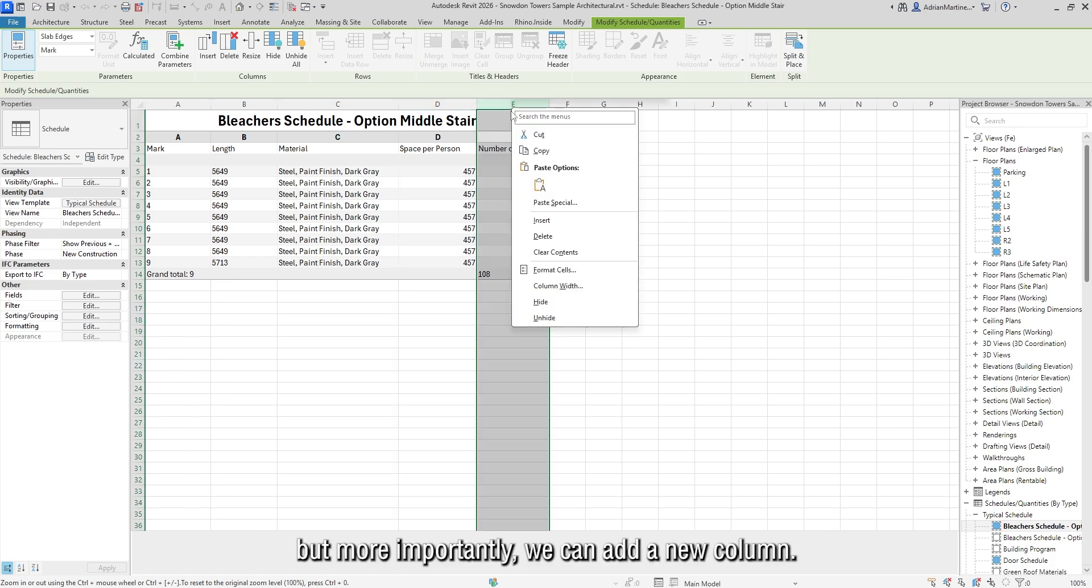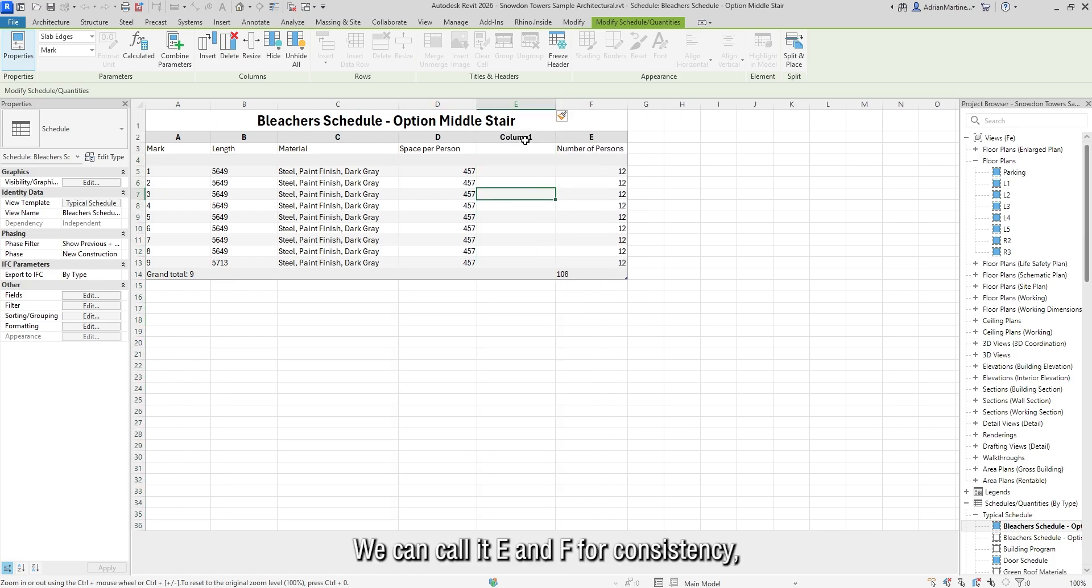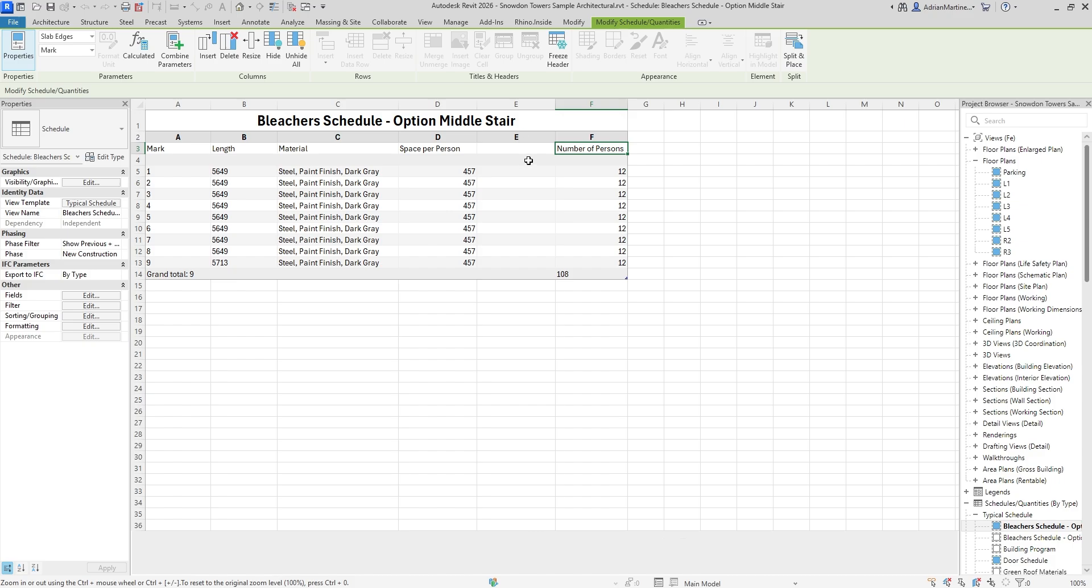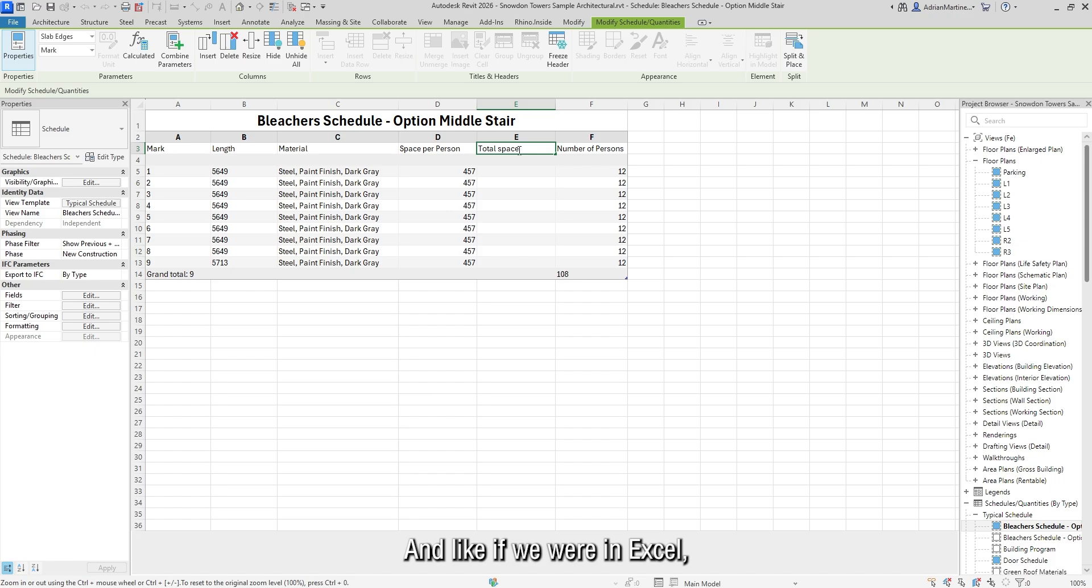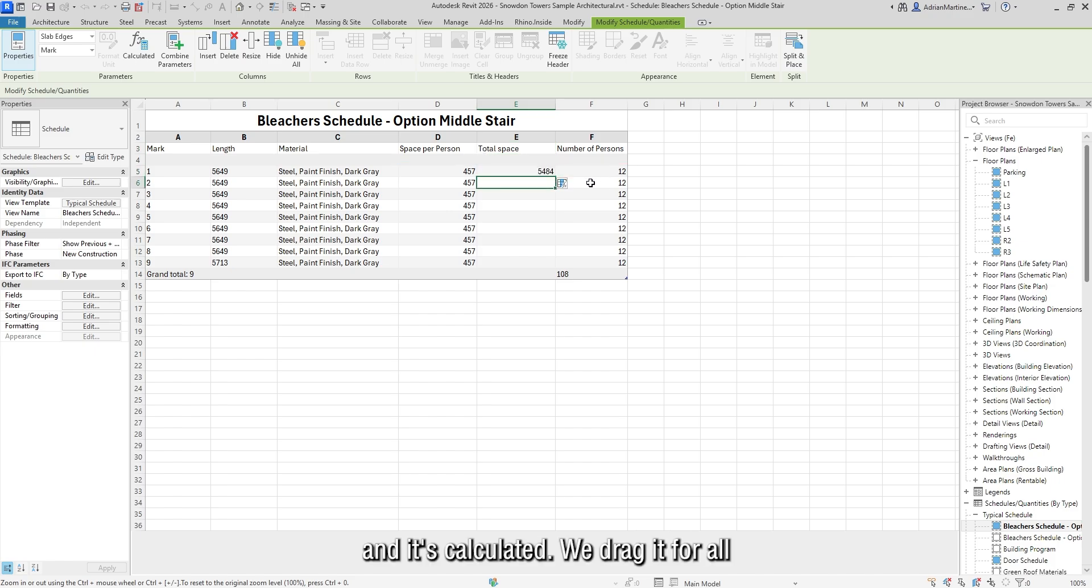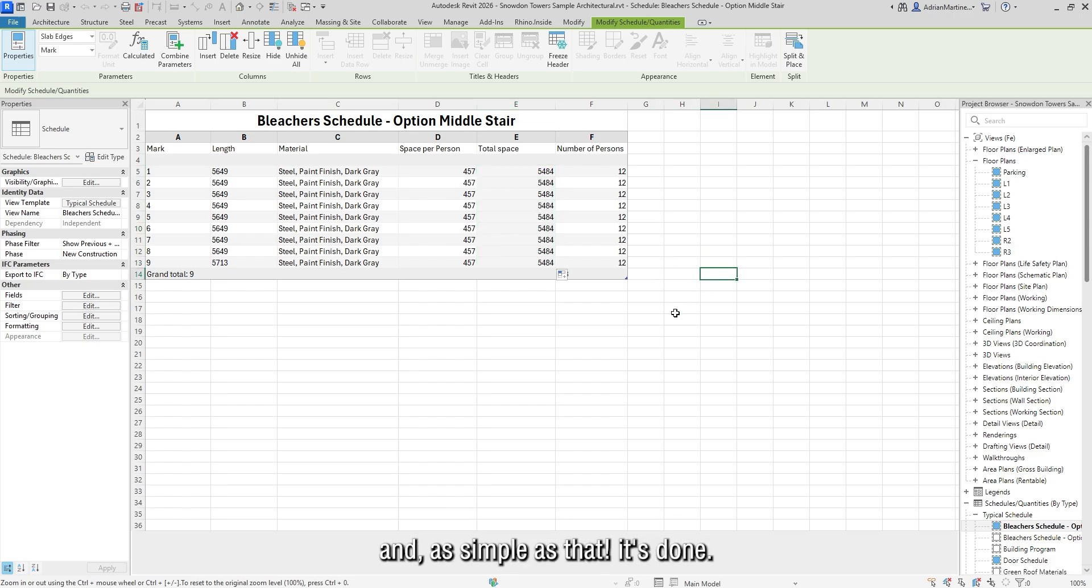But more importantly, we can add a new column. We can call it ENF for consistency. And we can create now a custom calculated parameter. Let's call it total space. And like if we were in Excel, we select equal this times this and it's calculated. We drag it for all of them and as simple as that, it's done.